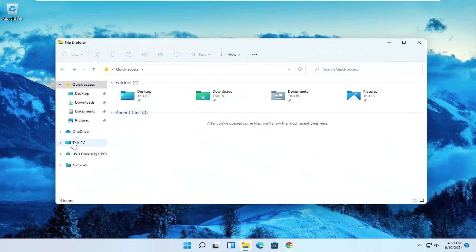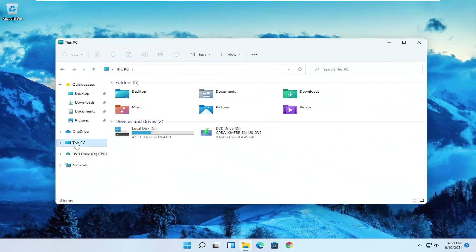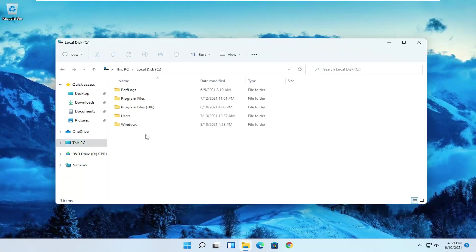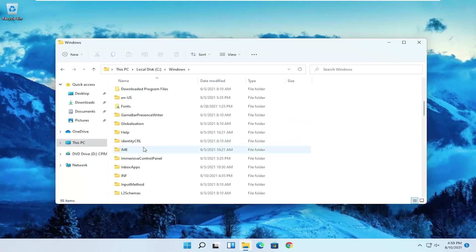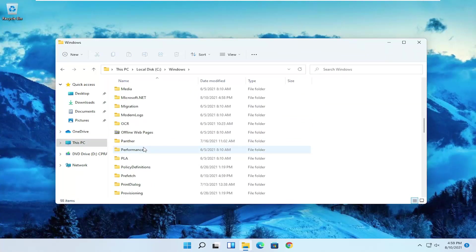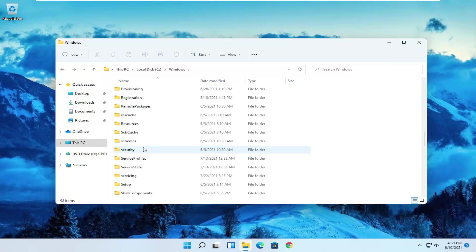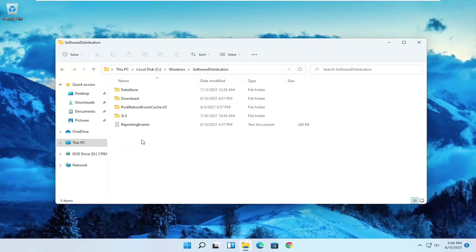Select this PC on the left side and then double click on your local disk where Windows is installed. Double click on the Windows folder and then go down to software distribution. Double click on it.